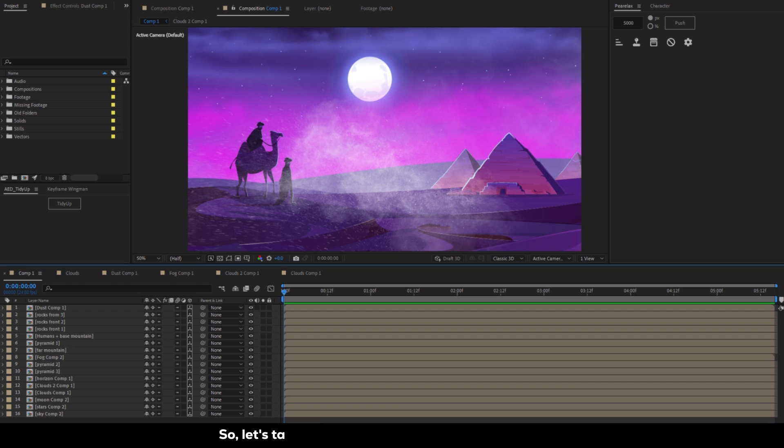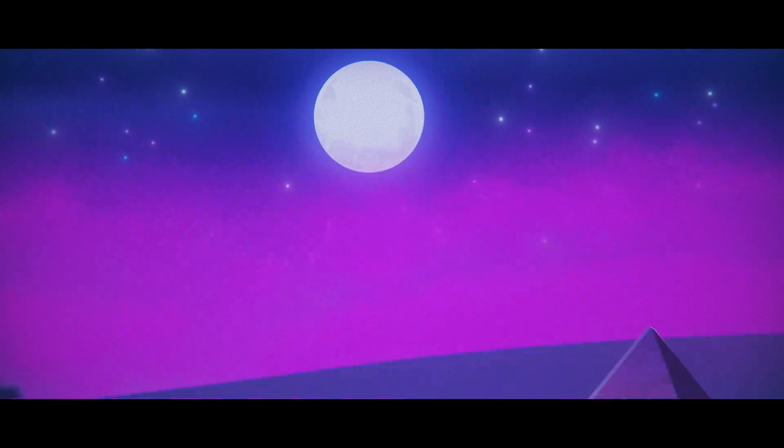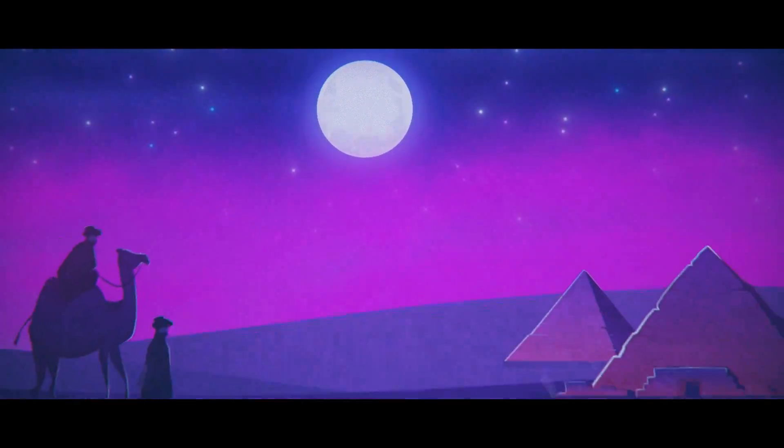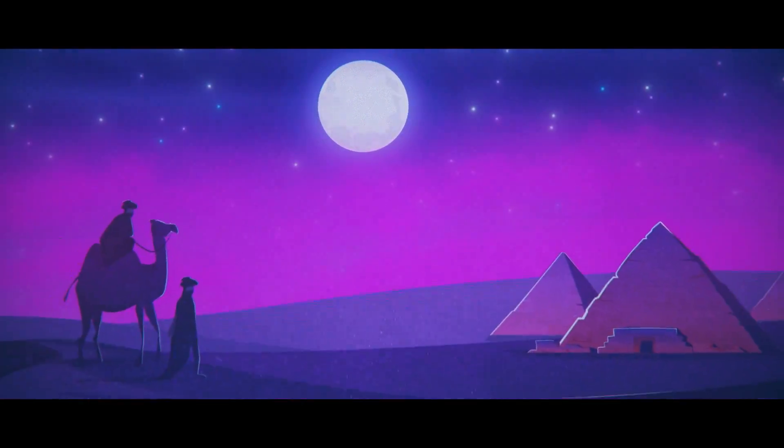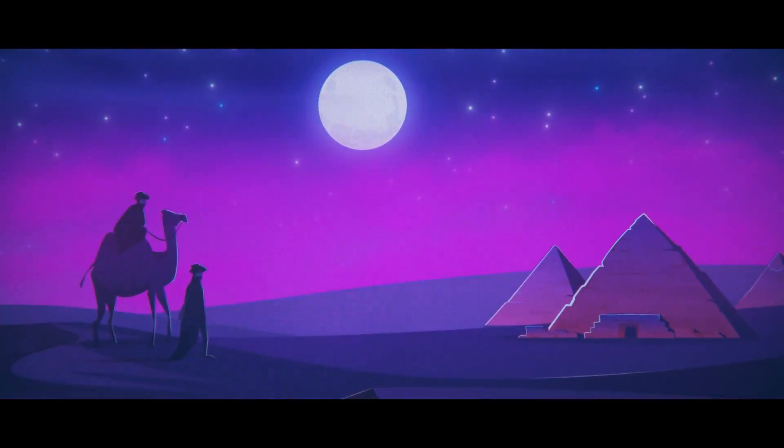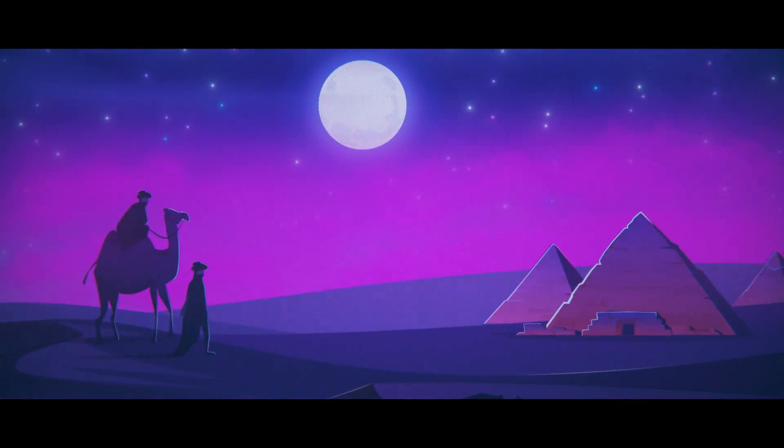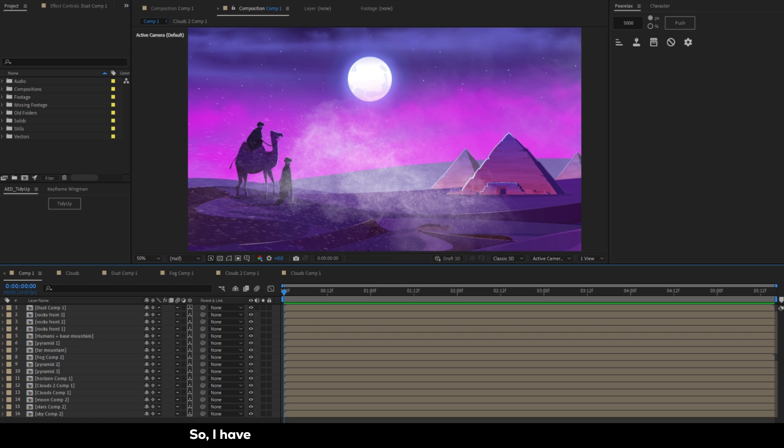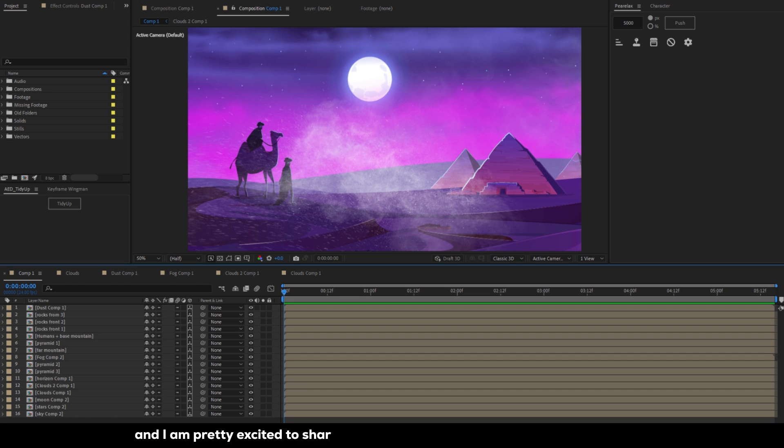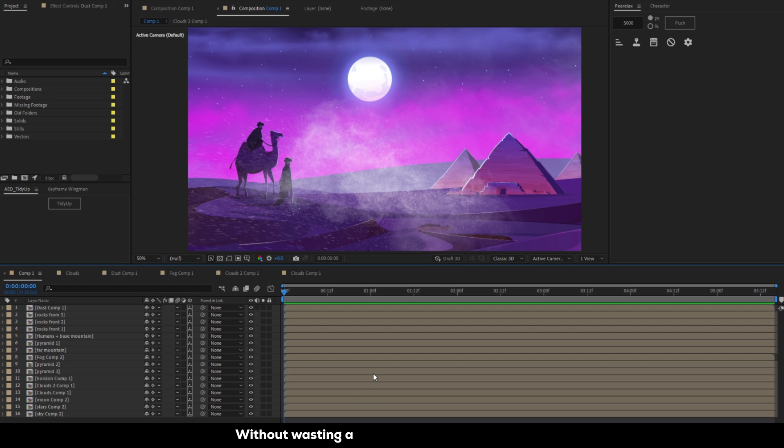So let's take a look at what we're going to be creating. I have been using Pair Relax in many of my freelance projects and I'm pretty excited to share some quick and useful techniques with you guys. Without wasting any more time let's get started.